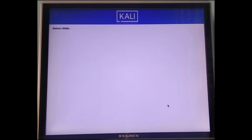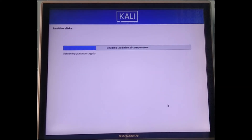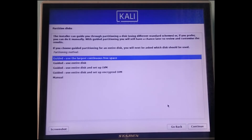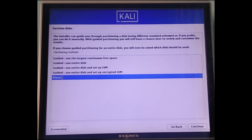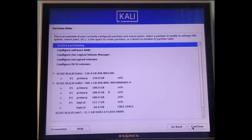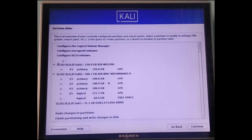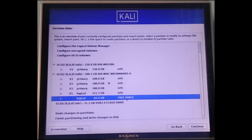When you see the partitioning screen, you need to select the drive and partition it. We won't use guided install — we'll do it manually. Continue, and then look for the free space we created earlier. You should see it listed there.